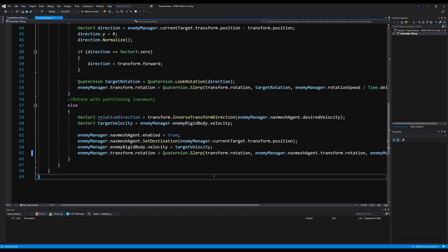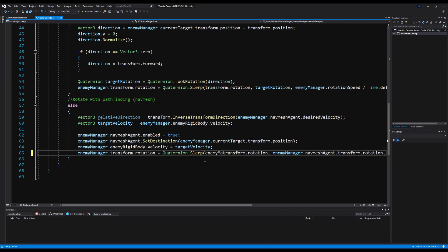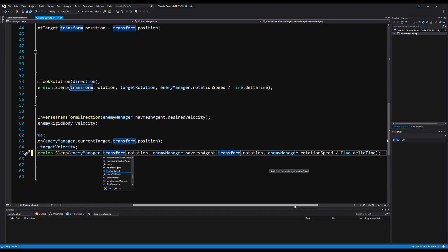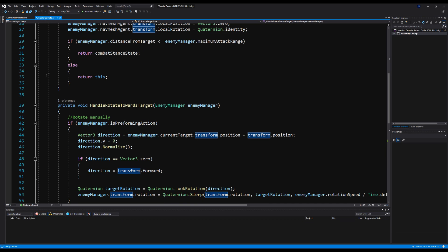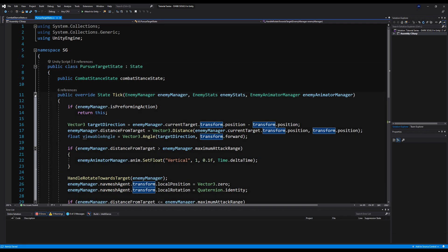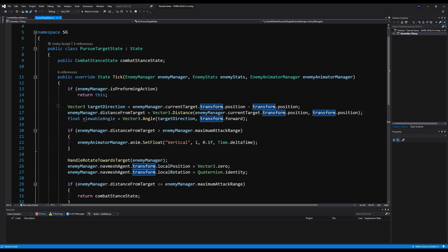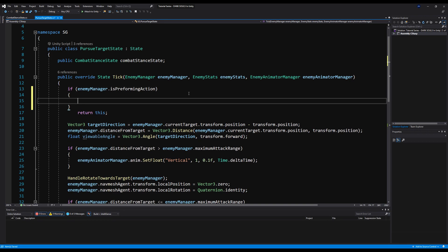Let's fix that and jump into the pursue target state and change a few things. See here — this transform.rotation would actually just change the transform of the pursue target state game object, not the enemy manager, which is what controls the rotation of everything including the model underneath in the hierarchy. We save that — we actually have to do that in a couple of places because it's across a few of the states.